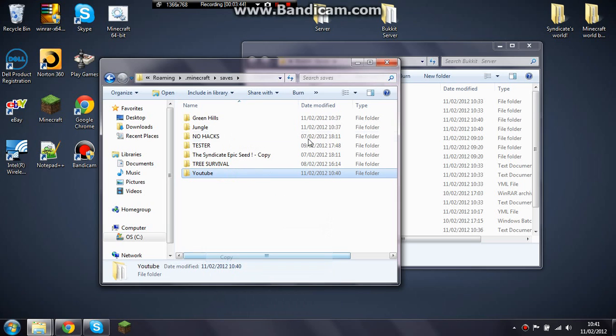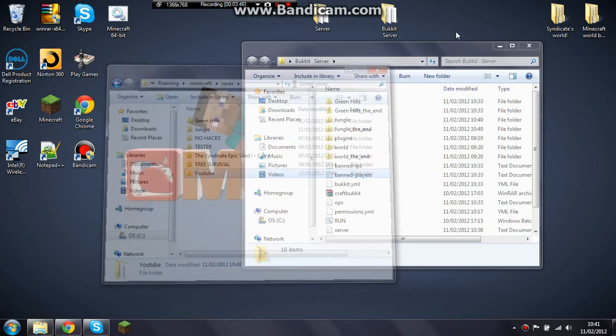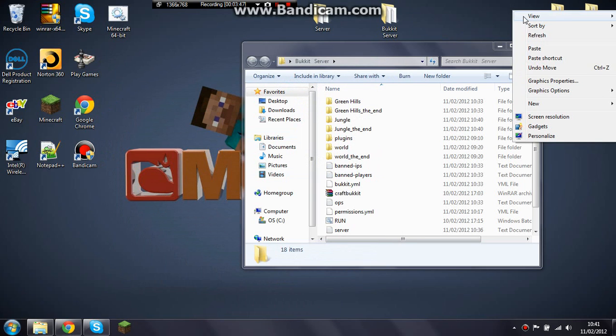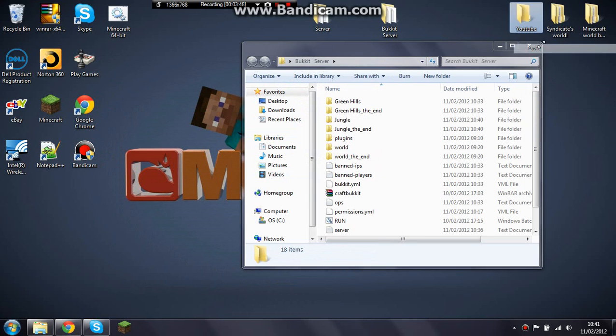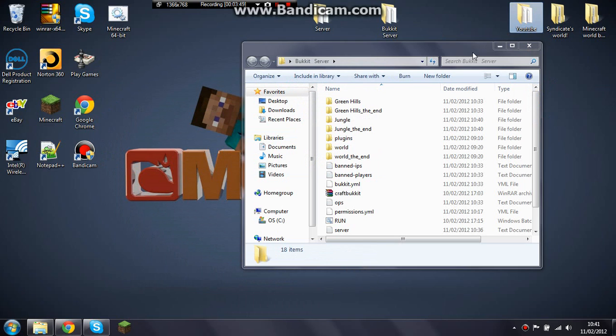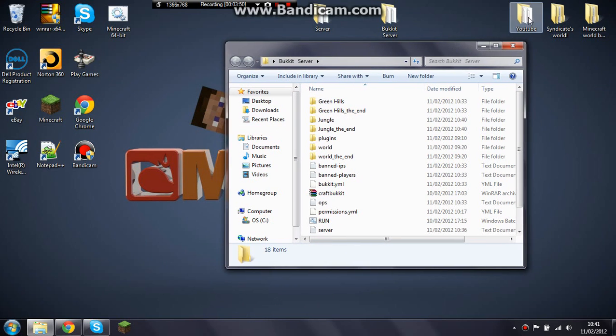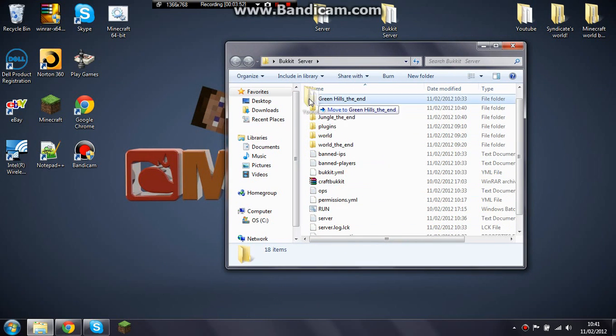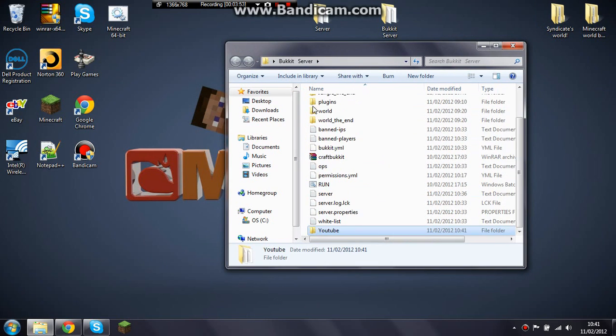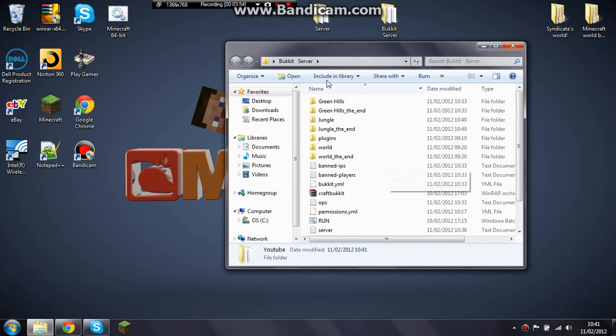Then just, this is just an easy way, copy it and paste it to your desktop, and then just add it here, just move it into that file.